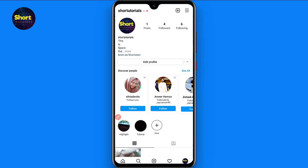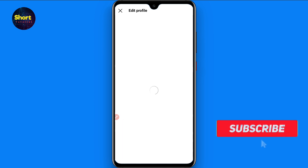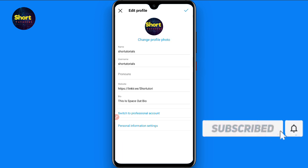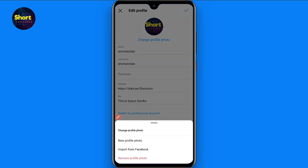Once you do that, you will see your profile. Click on 'Edit Profile.' After that, you will see the 'Change Profile Photo' option, so click on it.